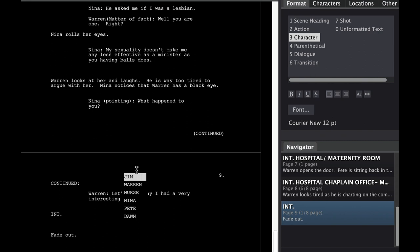And when you switch to character, it pulls up a list of all the different characters that have spoken before.